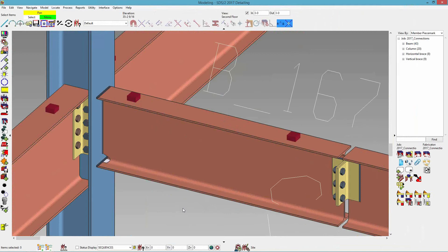Currently, vertical braces don't frame into the intersection at this time, but there is a PR for this.